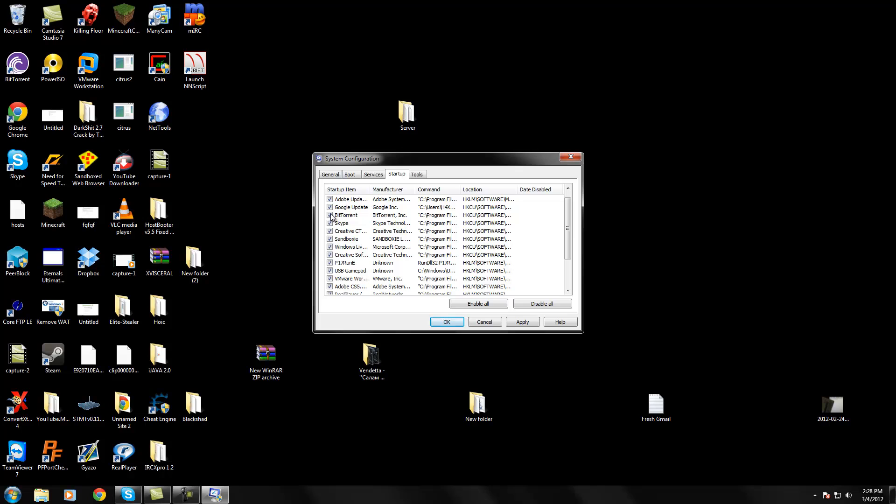Or BitTorrent, I can uncheck that and hit Apply, and those programs will no longer start up when my computer starts up. So the only time it'll start up is when I need to use it.